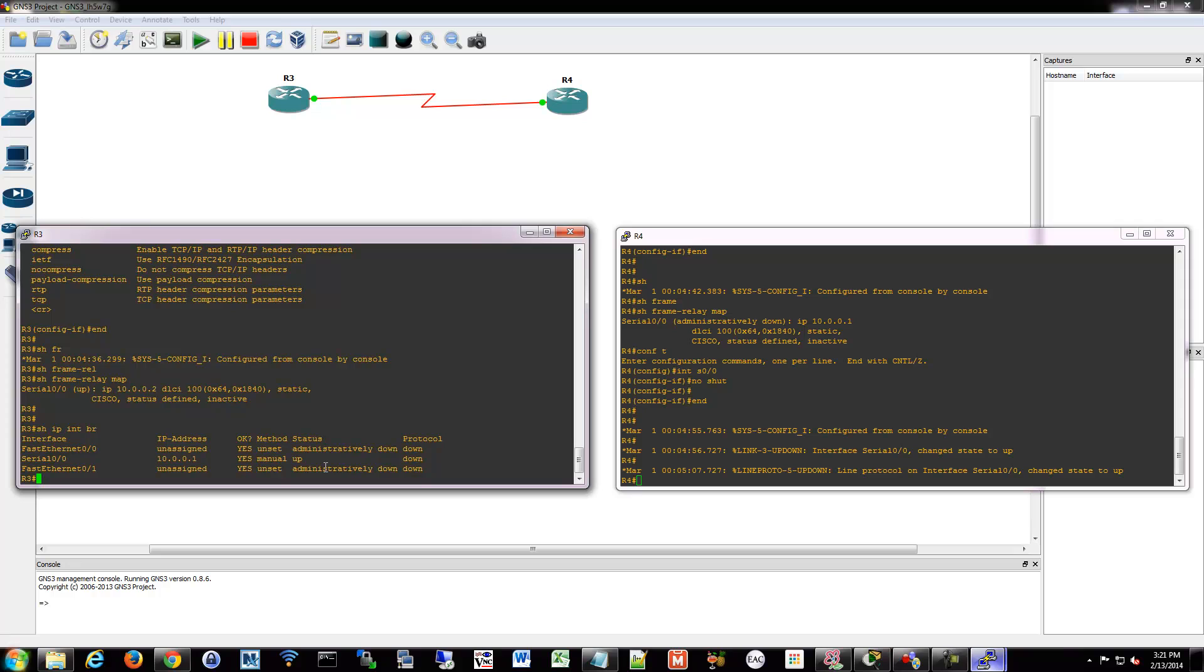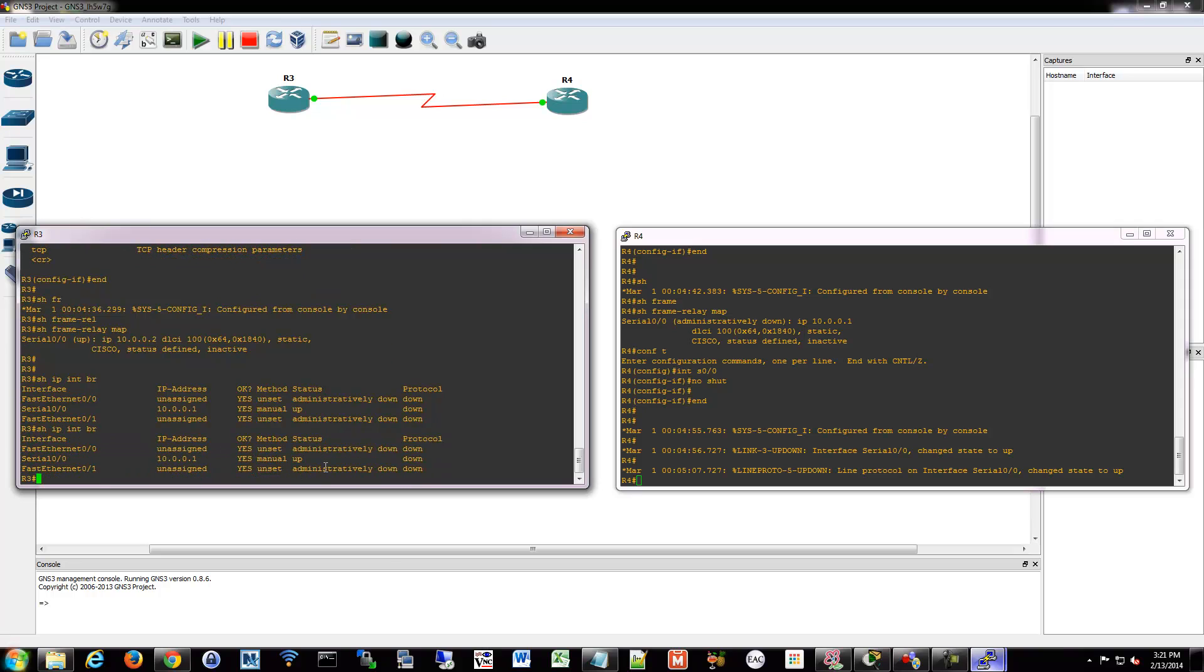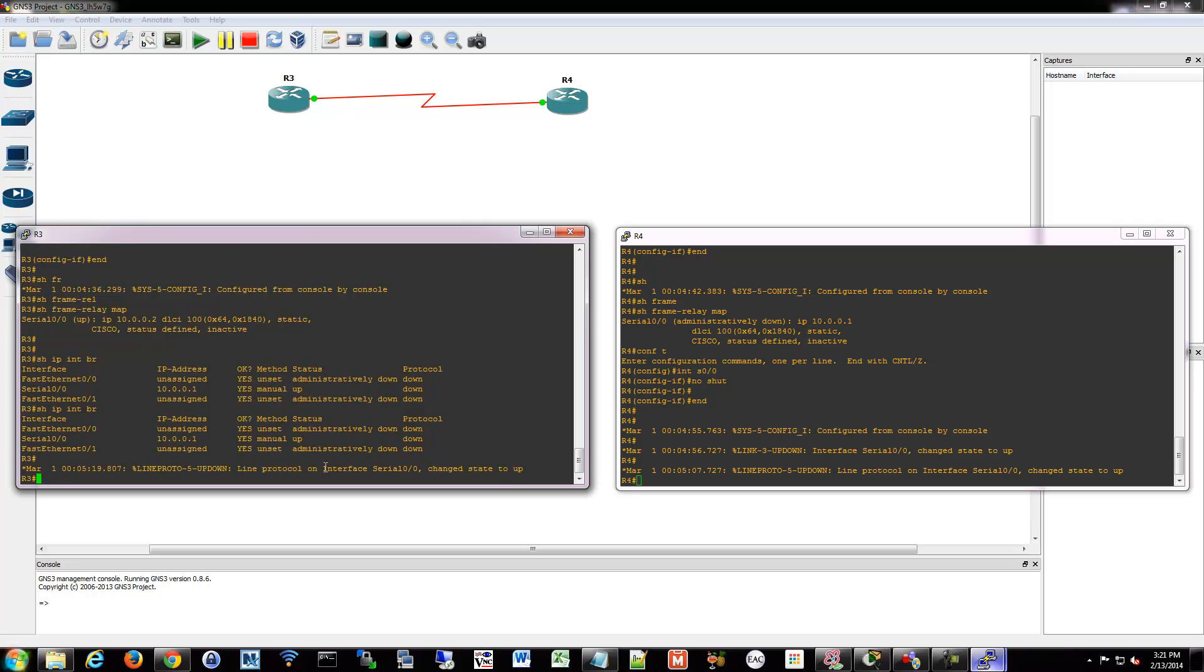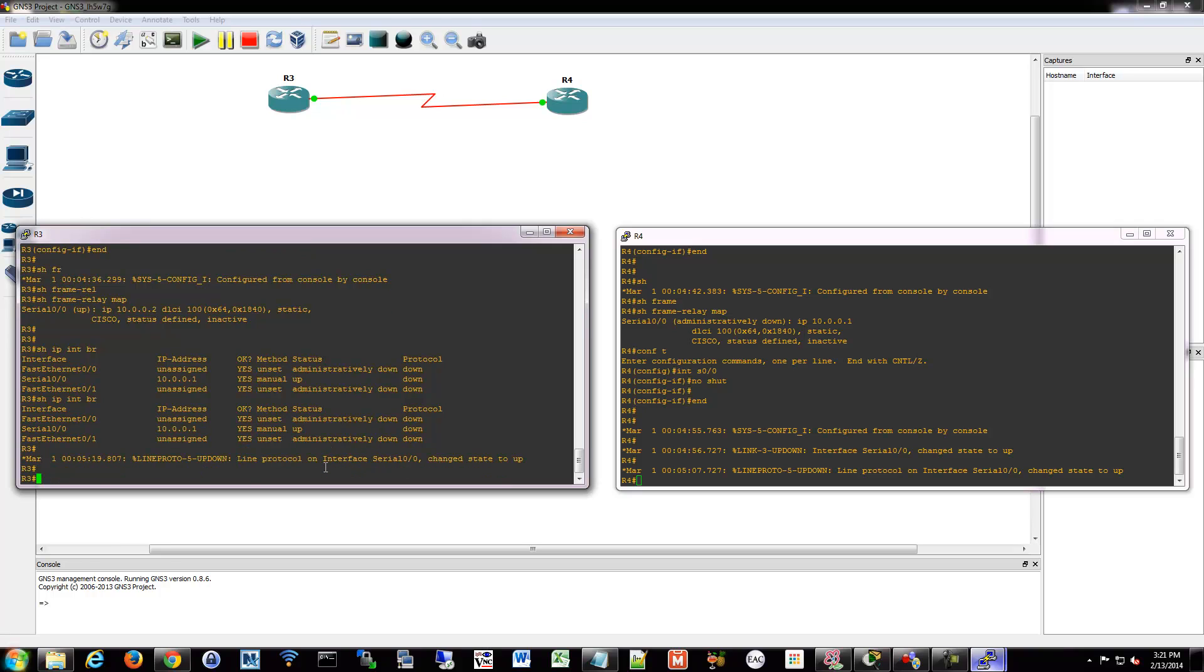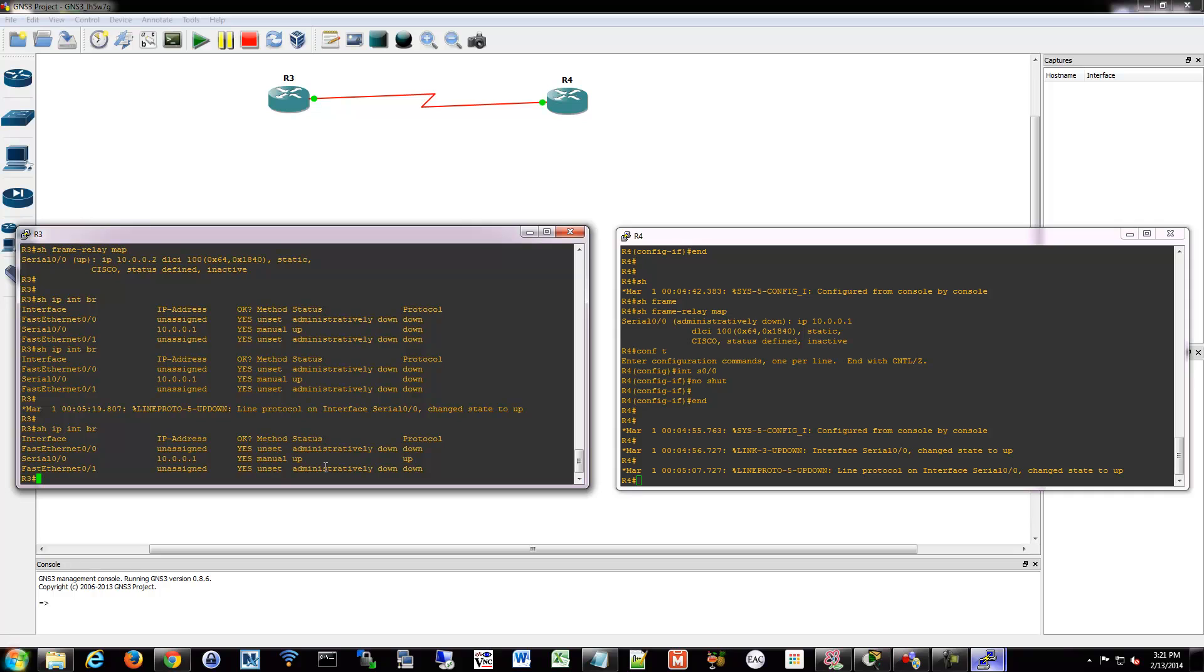Check our interface. There we go. Frame relay came up.